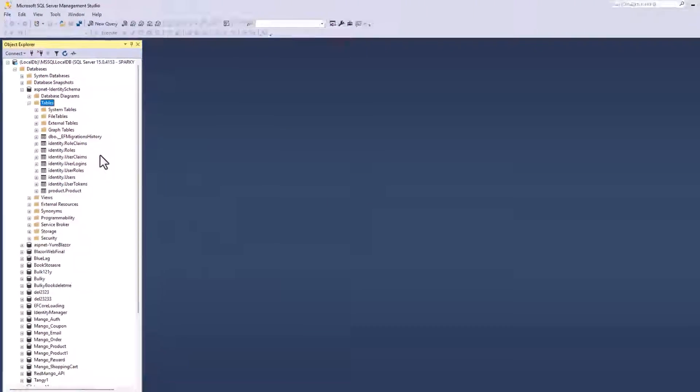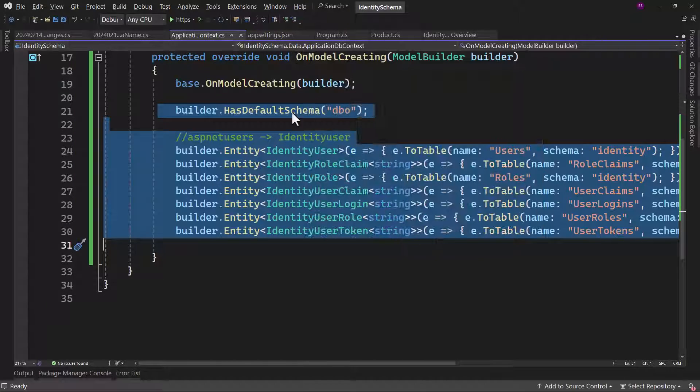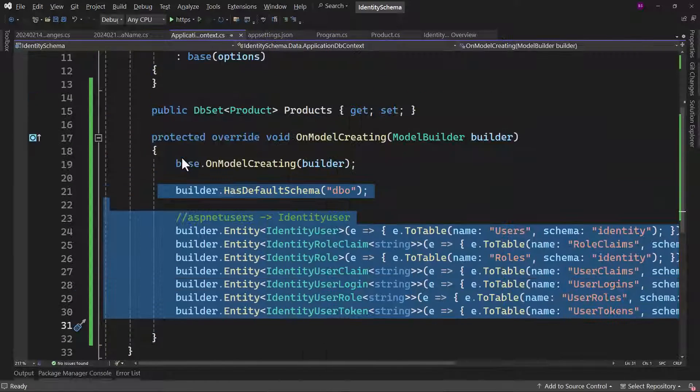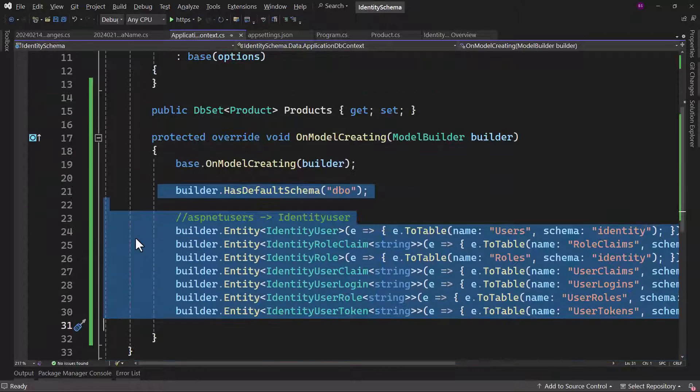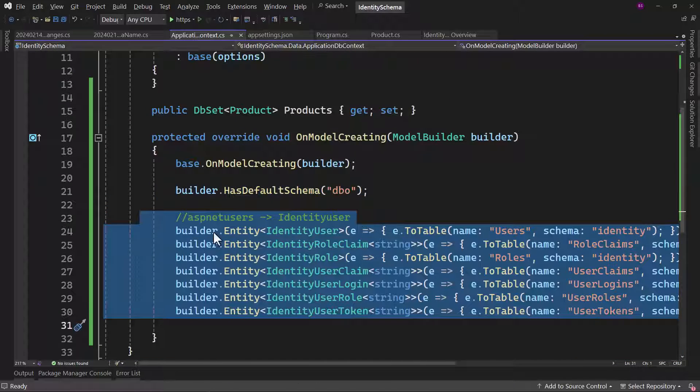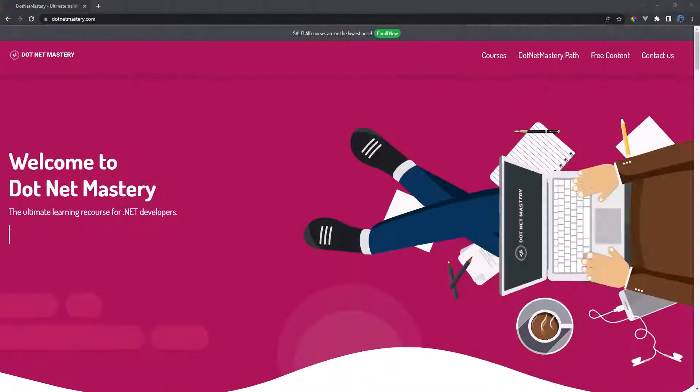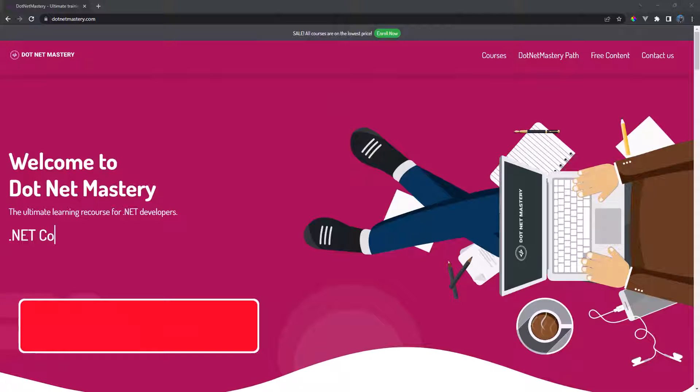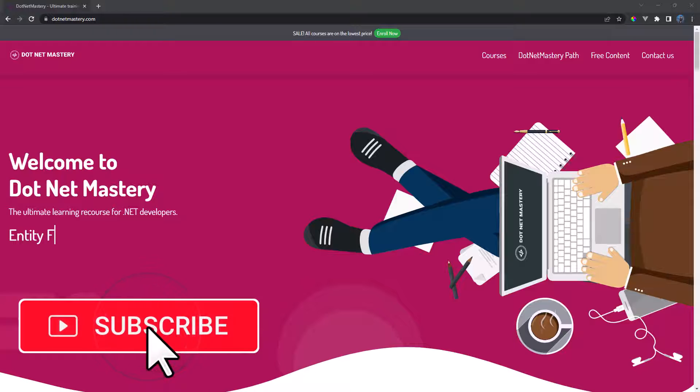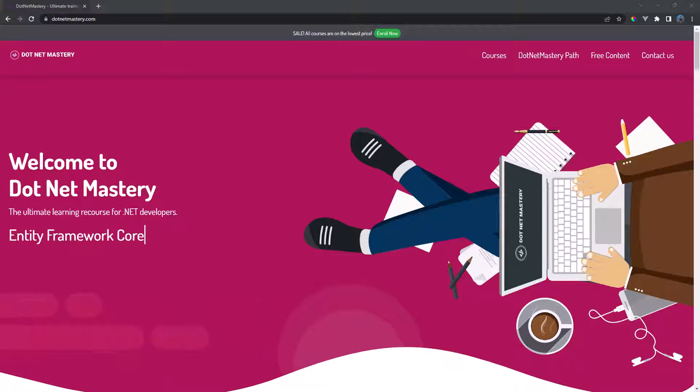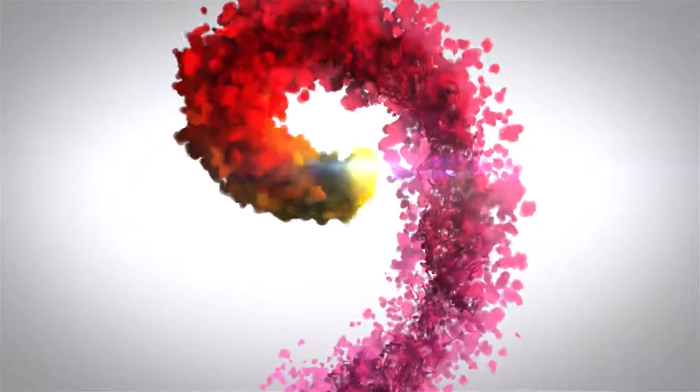I hope you enjoyed the video and make sure to like the video, leave a comment and subscribe to the channel if you have not done that already. I will see you guys in some other programming videos related to dotnet. Till then, happy coding. Bye bye.